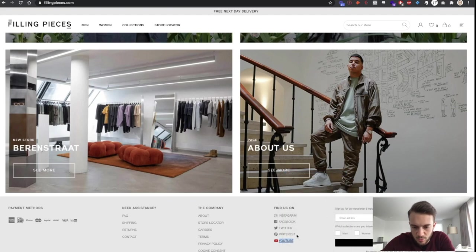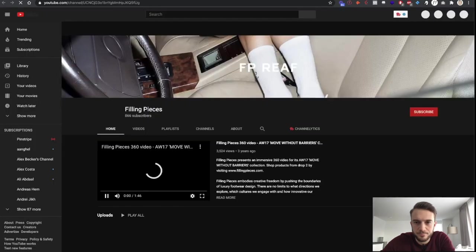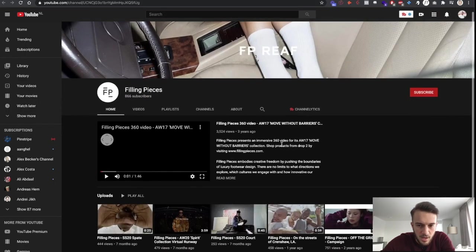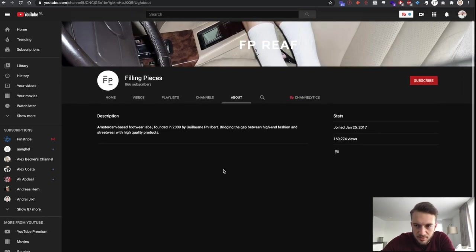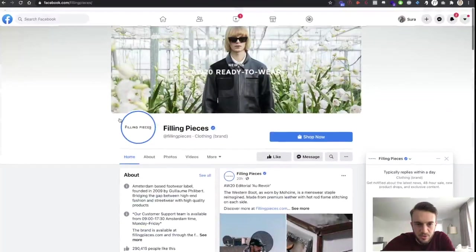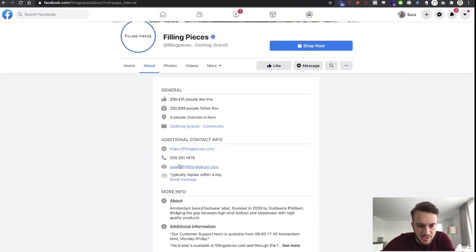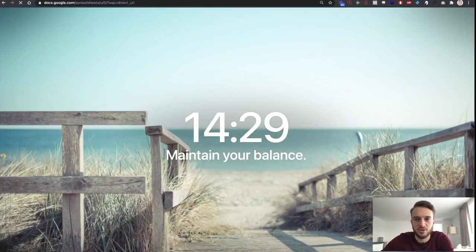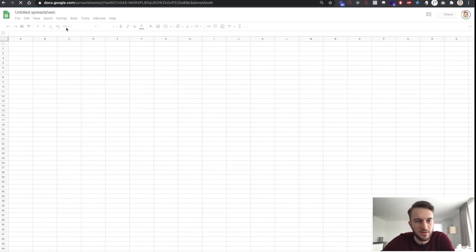They do have a Facebook page, so I'll show a quick hack. On YouTube they sometimes have a section where you can reach out to them — in this case they do not. On Facebook we can find the About section, scroll down, and as you can see we've got a support@fillingpieces.com email address. I'll open up Google Sheets and add that first.